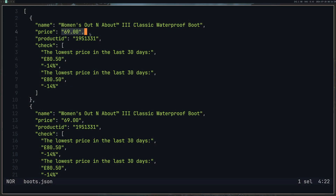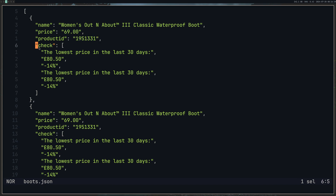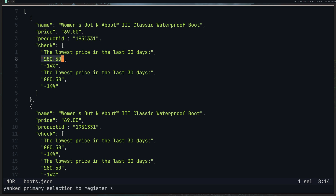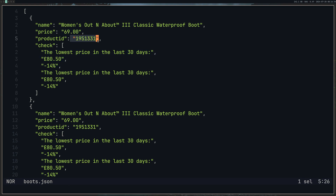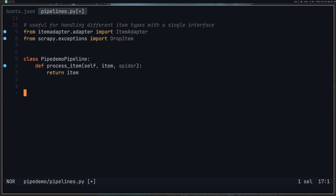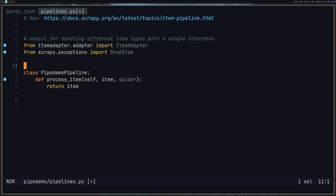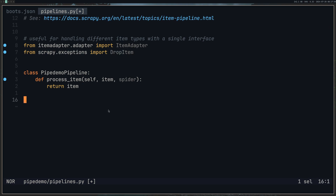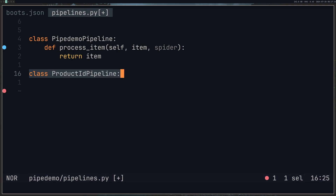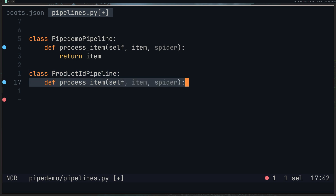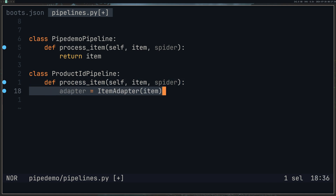I'm going to assume you've created a Scrapy project. Here's our original set of data — we can see that the price is in a string, the product ID is also a string, and this checklist has duplicates, and the price is in a different format. So what we want to do is change the price into a consistent format for both instances, remove the duplicates, and change the product ID to an integer. I'll open up our pipelines file. All I've got so far is I've imported DropItem, because we're going to add a case to drop some items if we don't need them.